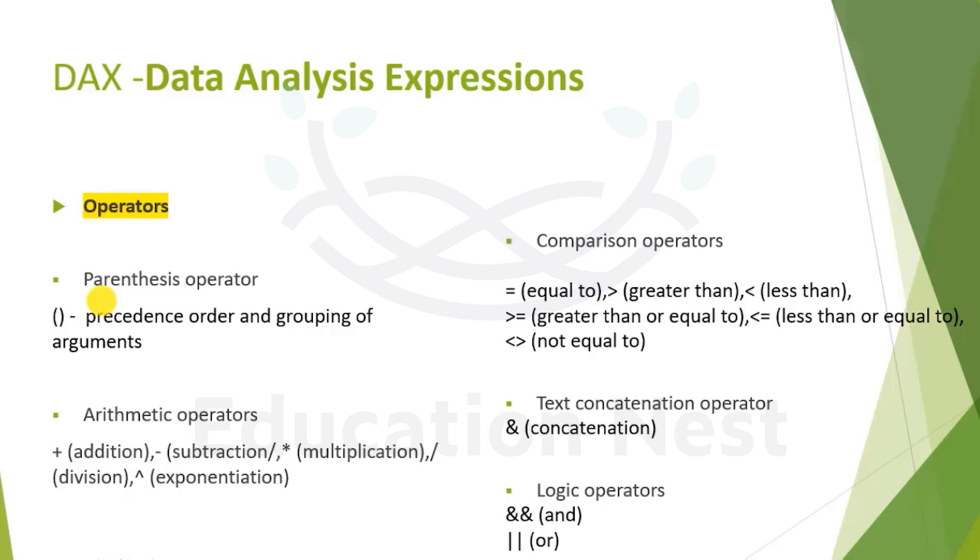So again, parenthesis is used for precedence and grouping. Precedence is always inside out - inside the parenthesis works first, then the outside. Arithmetic operators are basic arithmetic operators to be applied in your expression.